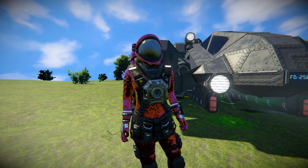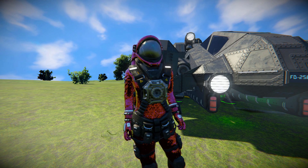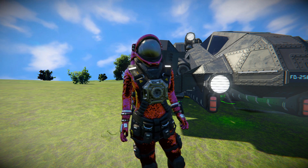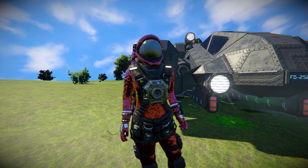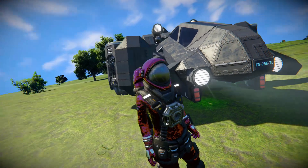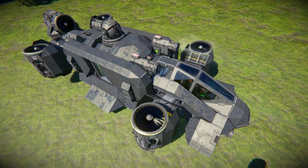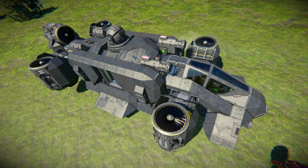Hello and welcome back to another Space Engineers showcase video. In today's video we're looking at another transport ship, this time utilizing the vector thrust script in order to have thrusters on hinges. The vector thrust script is something I have showcased on this channel multiple times before — it allows you to have thrusters on hinges and rotors in order to skip out on having thrusters in each direction.